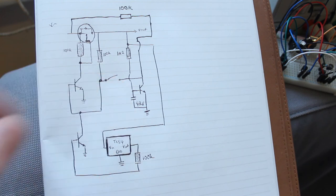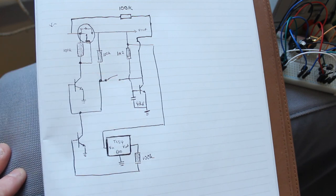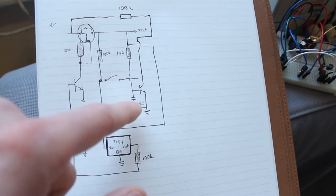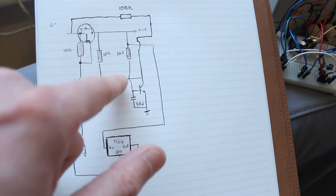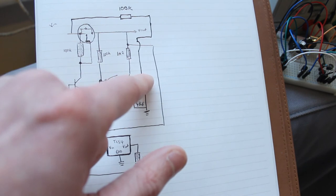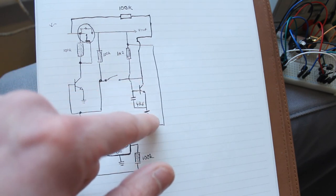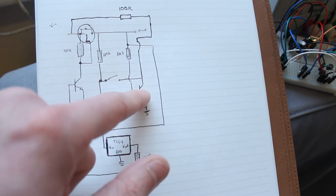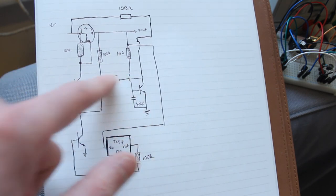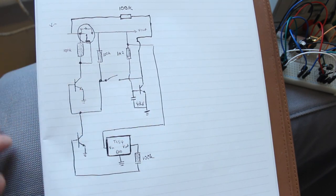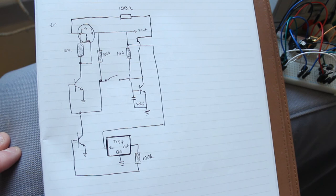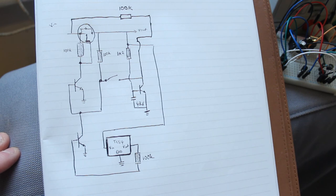So when you then press the switch again after a little while, this bit here is connected directly to ground once this transistor's on, so it shorts out the base of this transistor and turns it off. So that's the simple power switch.